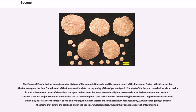The start of the Eocene is marked by a brief period in which the concentration of the carbon isotope in the atmosphere was exceptionally low in comparison with the more common isotope. The end is set at a major extinction event called the Grande Coupure, the Great Break in Continuity, or the Eocene-Oligocene extinction event, which may be related to the impact of one or more large bolides in Siberia and in what is now Chesapeake Bay.